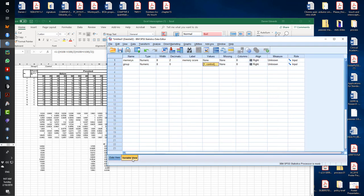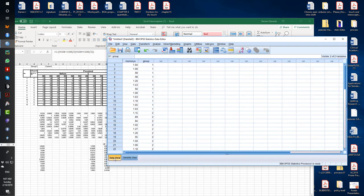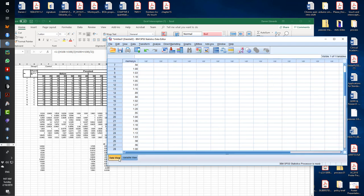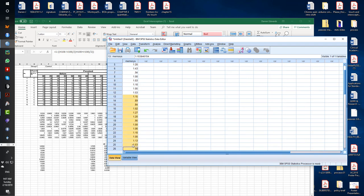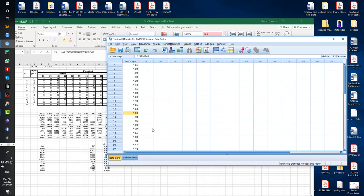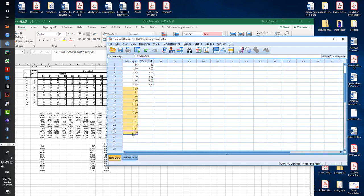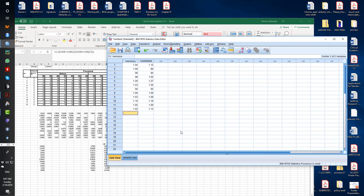If I was going to do a repeated measures design, I wouldn't have this column here. So what I would do, I'd get rid of this, clear. And I would take it from 13 to 24. That is your sham group. And I would take 13 on then to 24. And that is your experimental group.